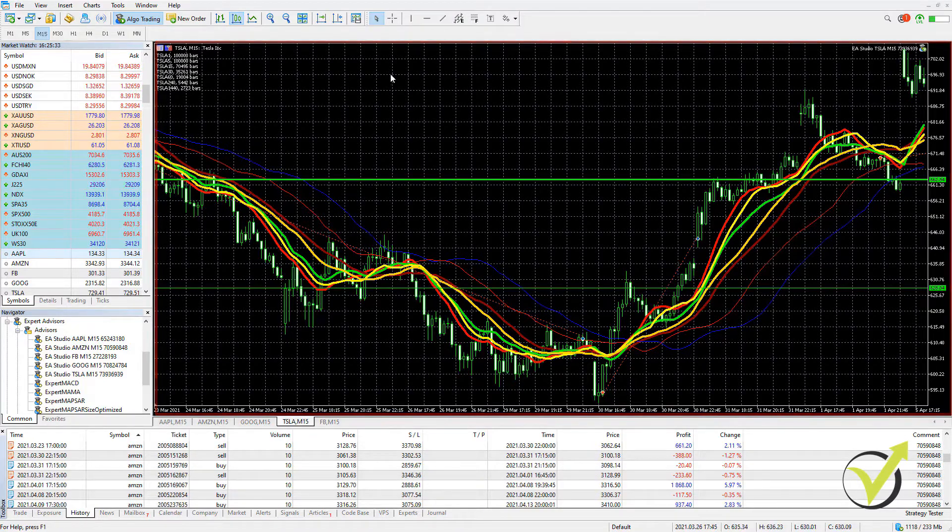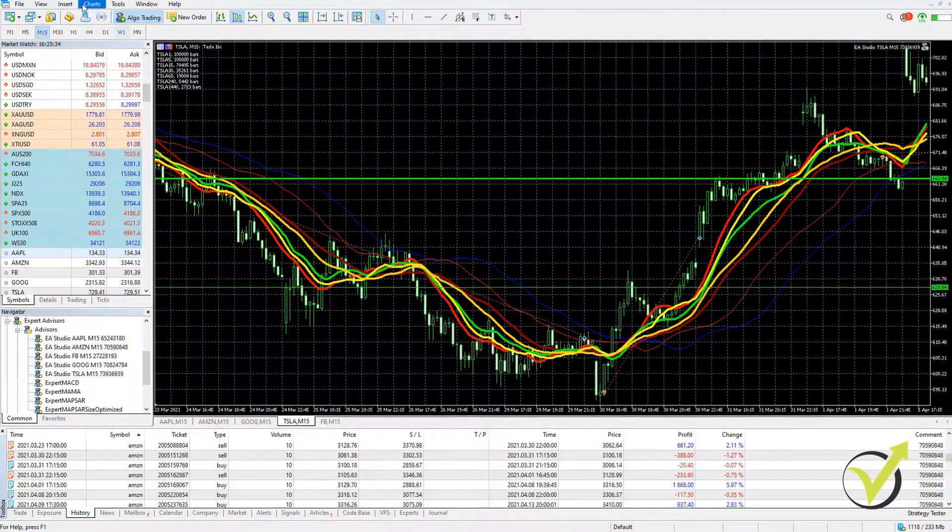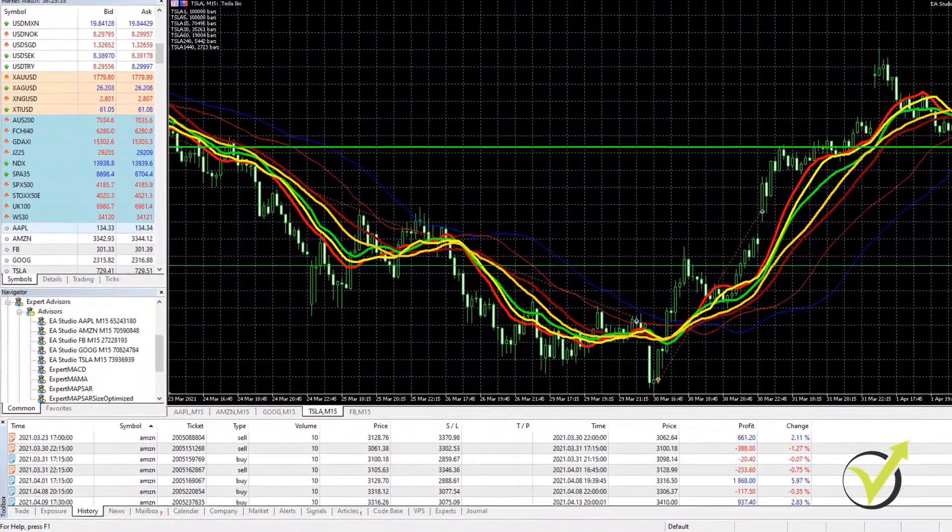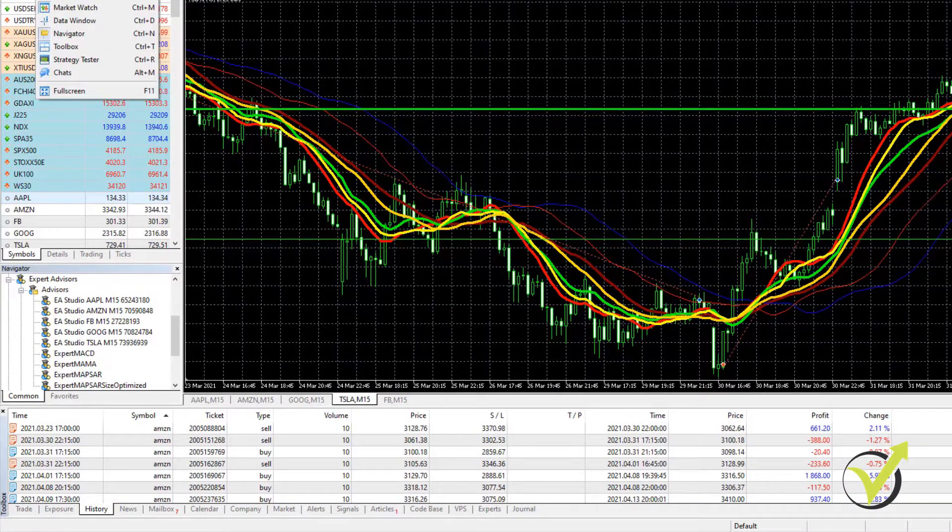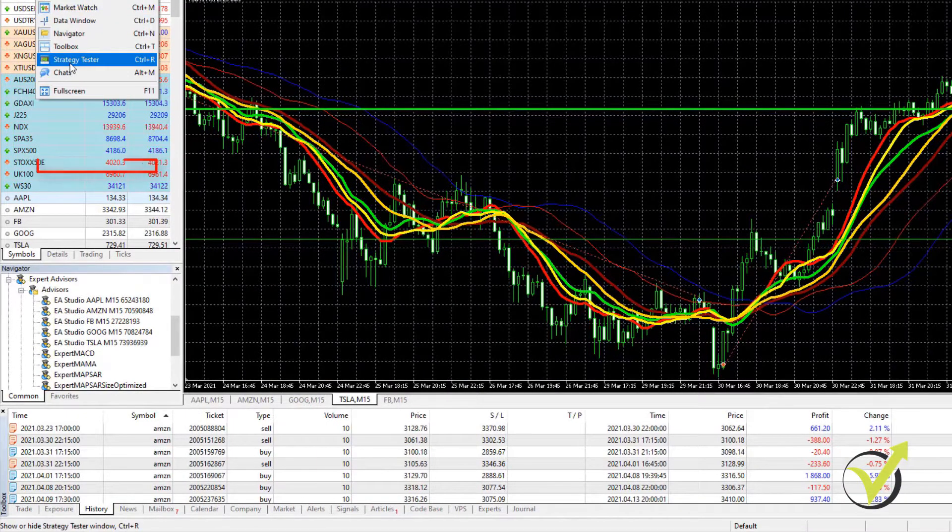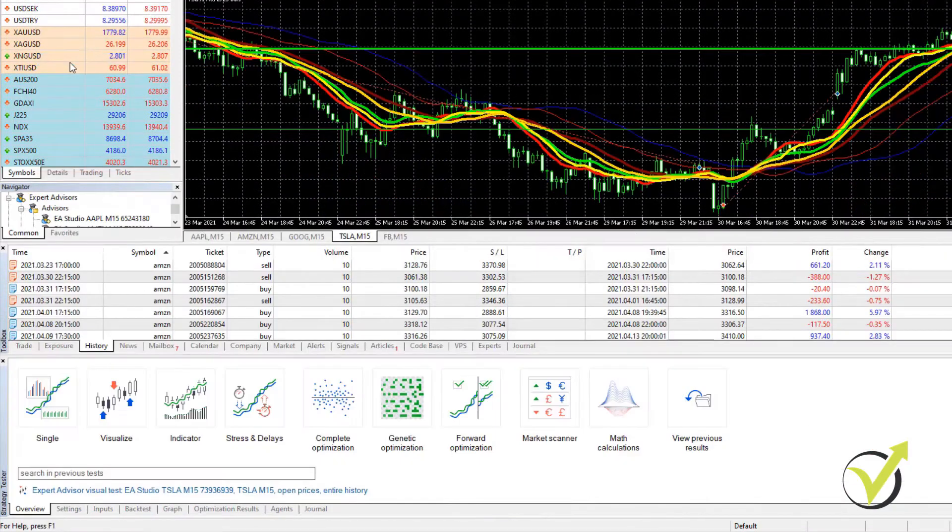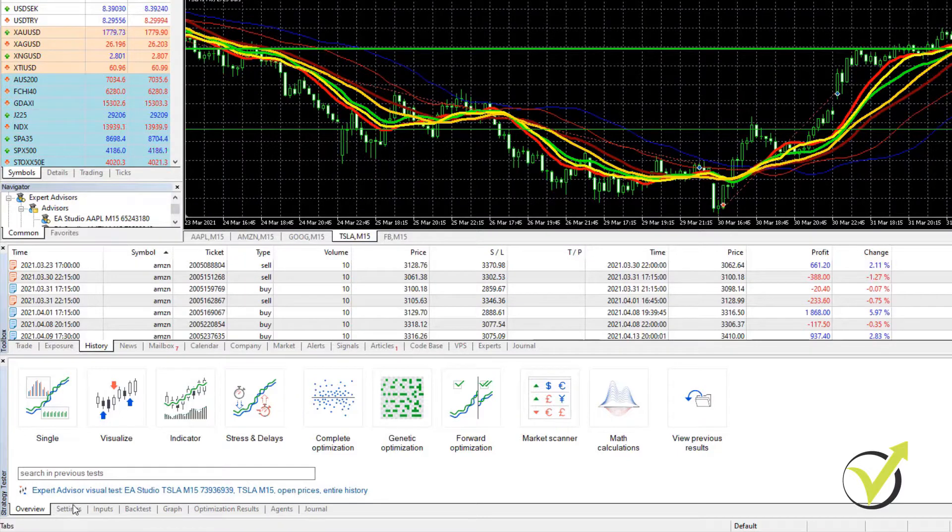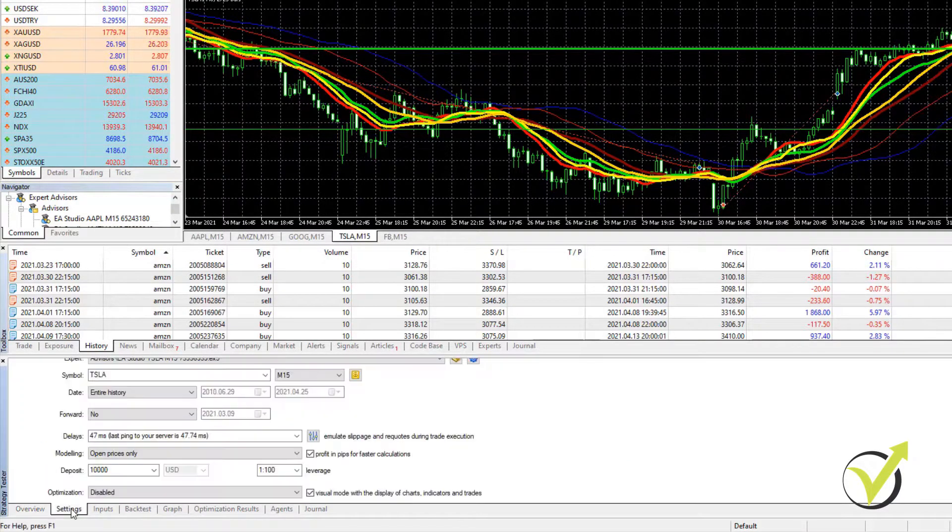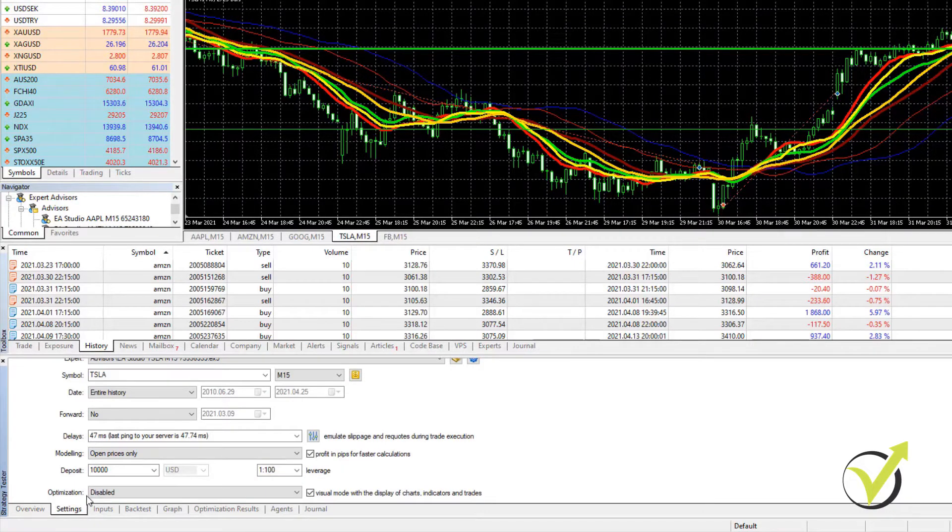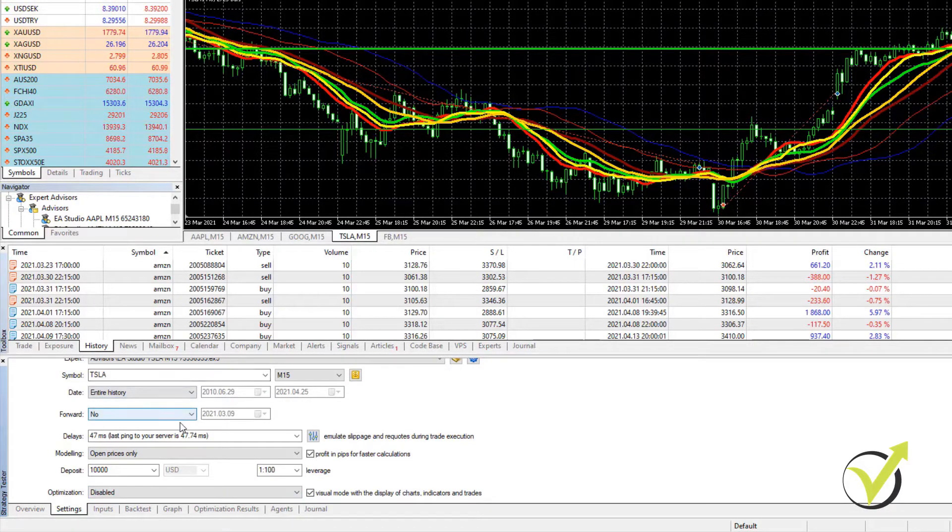What I need to do is go to View and hit on Strategy Tester. A new window will open below the toolbox with a few tabs. One is Settings and this is from where we need to set it up. And it's very easy.